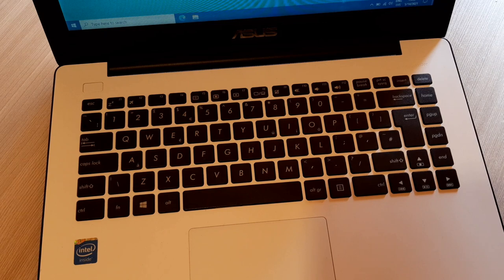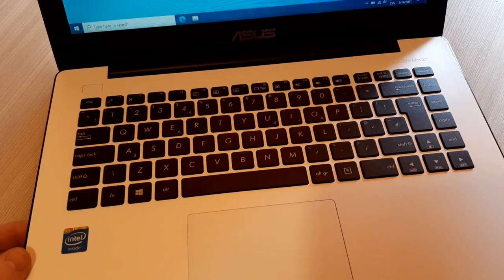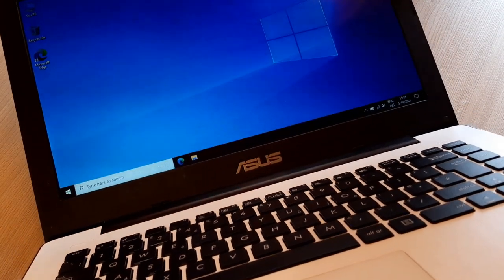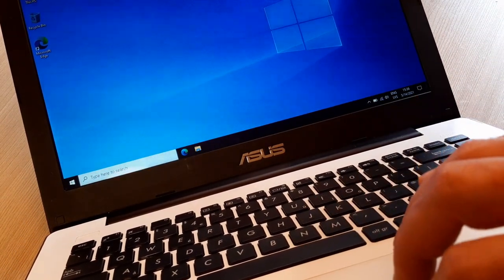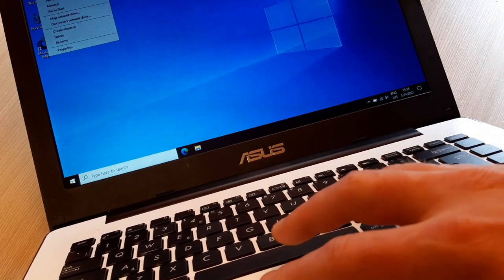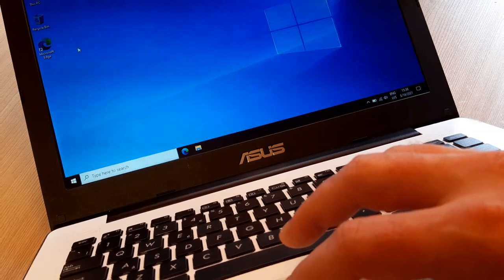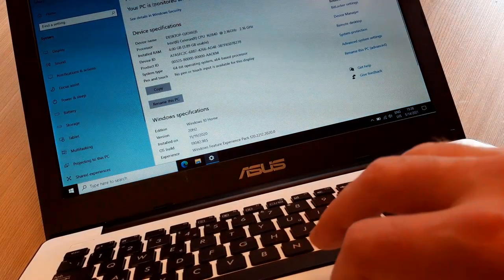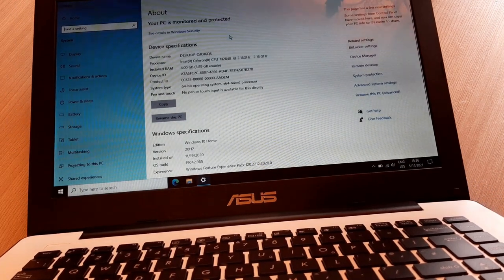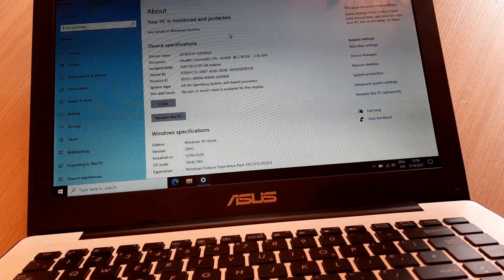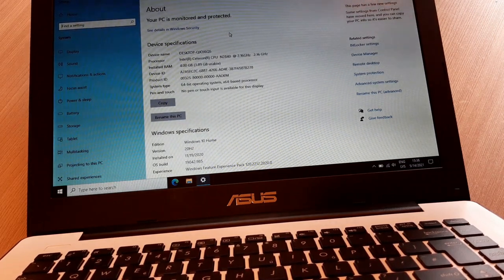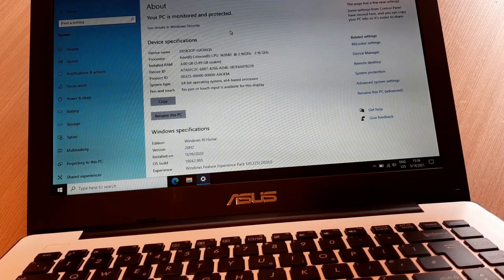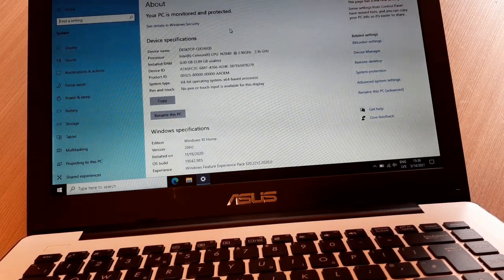Let's see what parameters this laptop has. Go to This PC and properties. Intel Celeron CPU N2814, 2.16 gigahertz, and of course standard 4 gigabyte RAM DDR3.